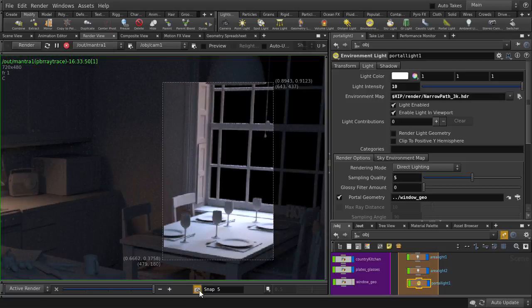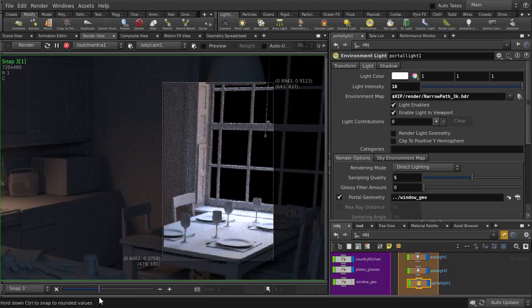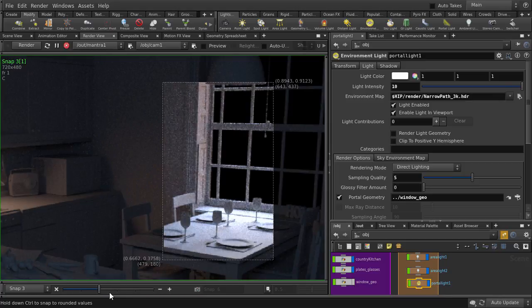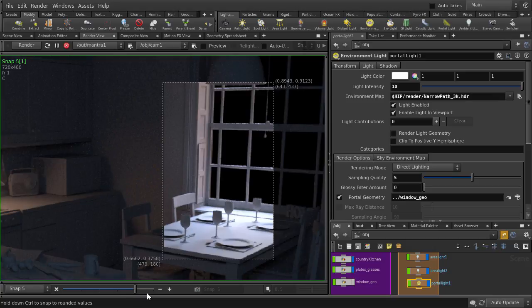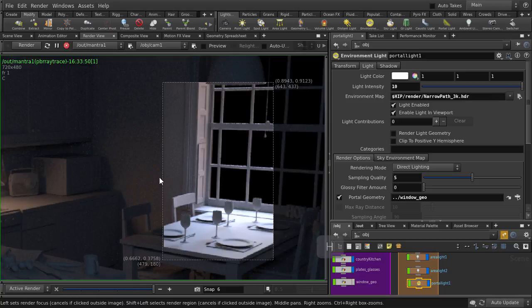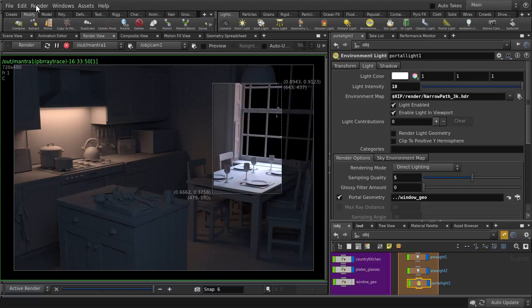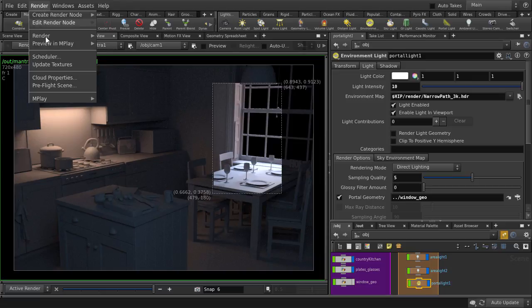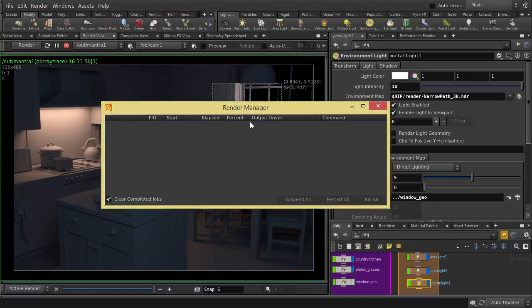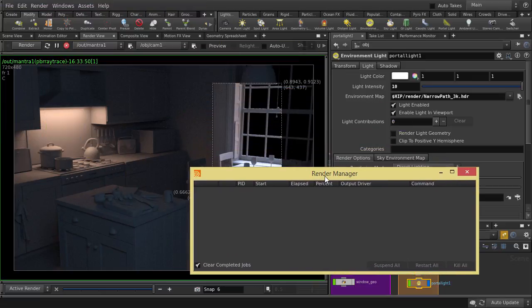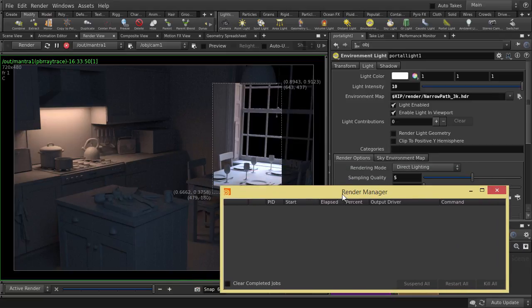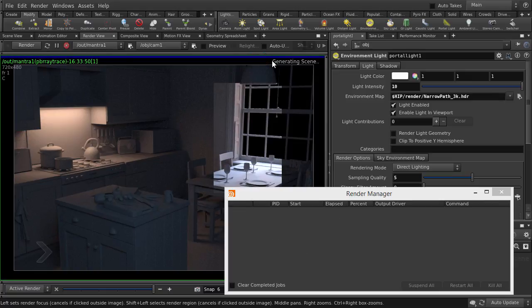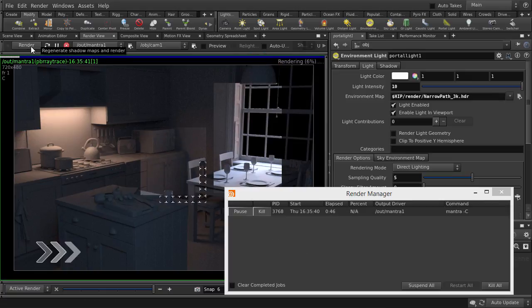It's looking cleaner now. Take a snapshot. And let's scrub through them to see the progression. Okay, let's hit the H key to go back to 1 to 1 scale. And now we're going to open the render scheduler to keep track of our render time. I'm just going to uncheck clear completed jobs. And then hold down shift and left mouse button click outside of the render image to clear our render region selection.